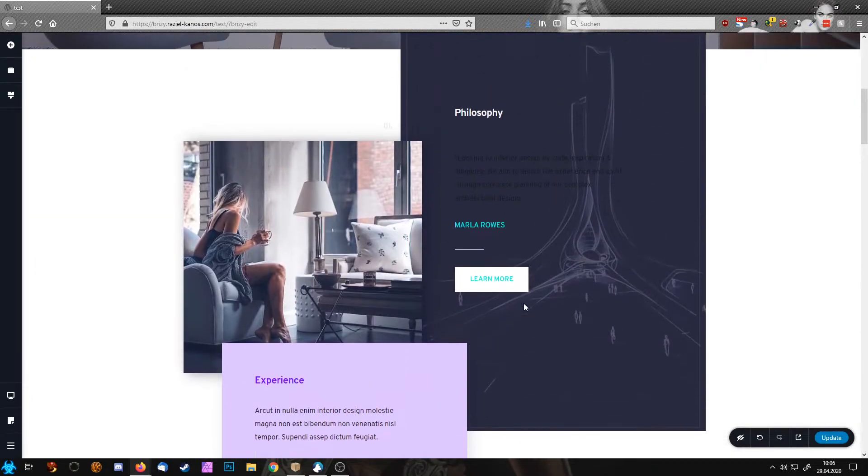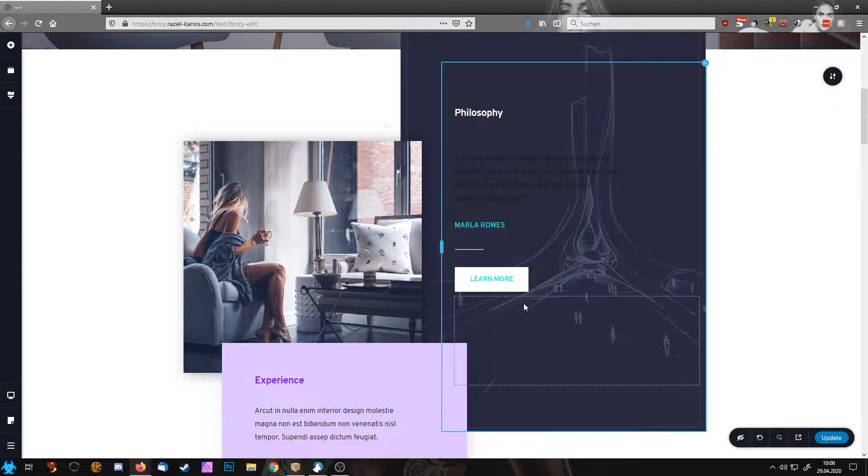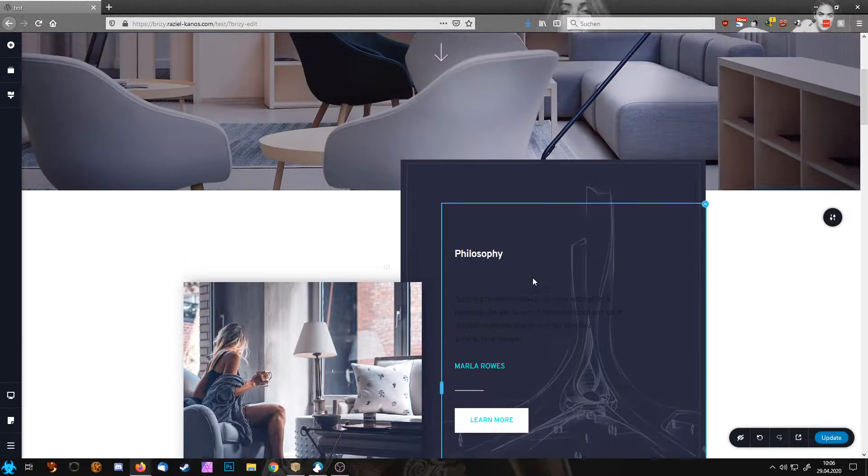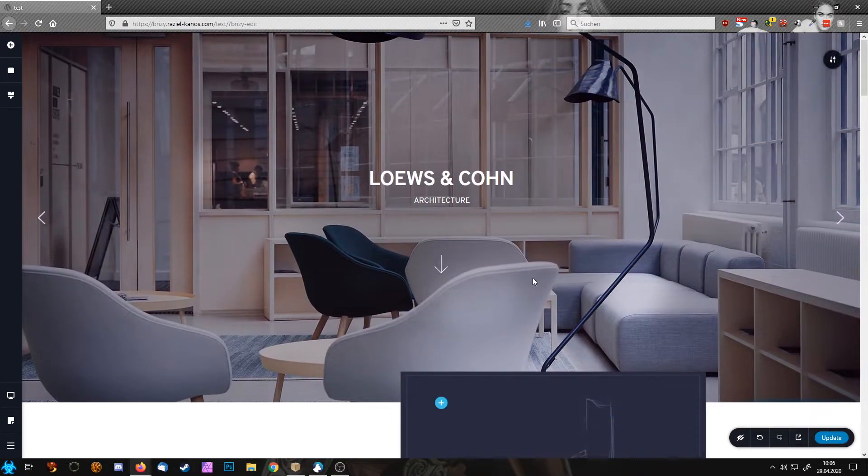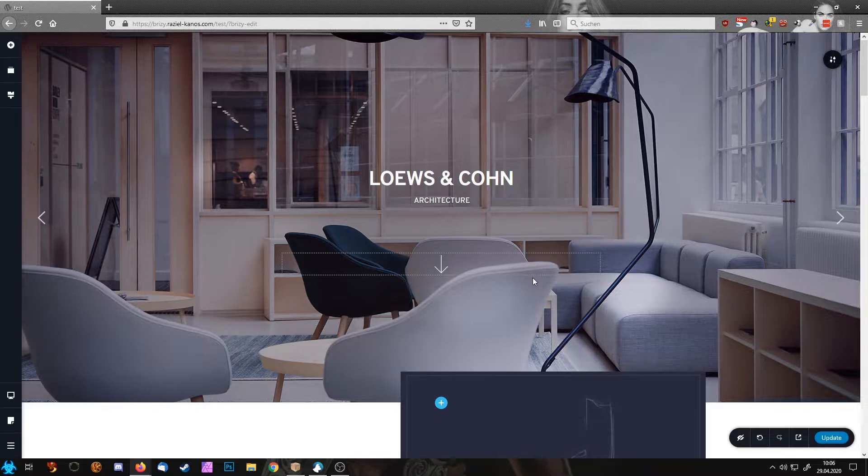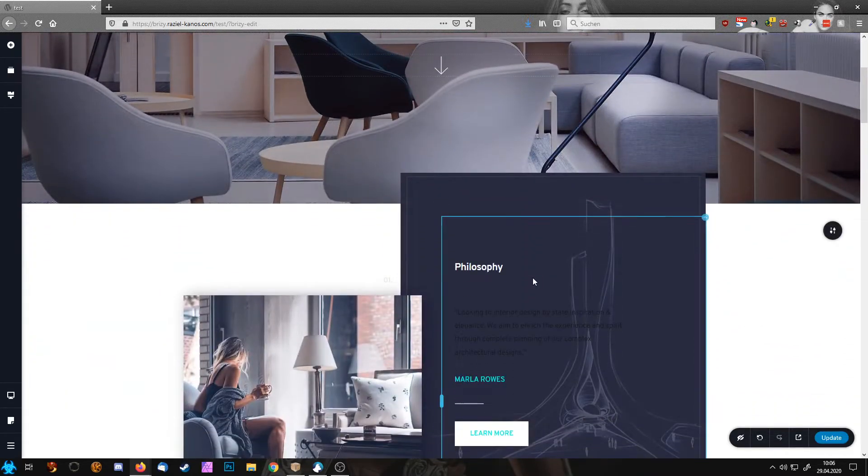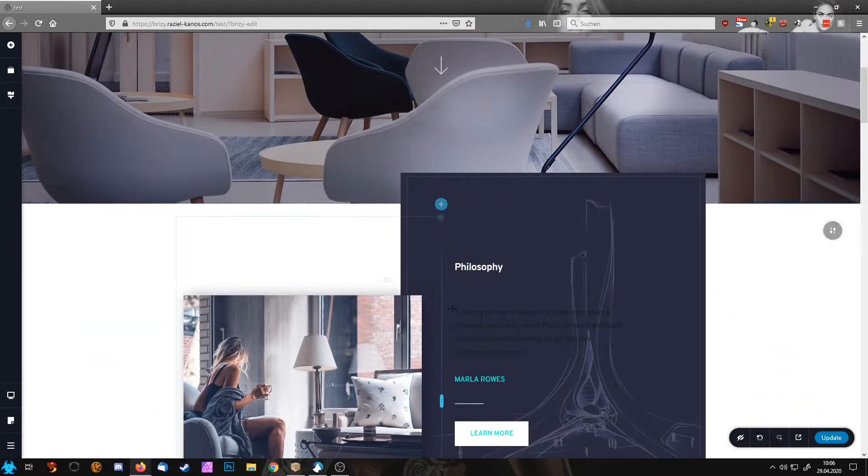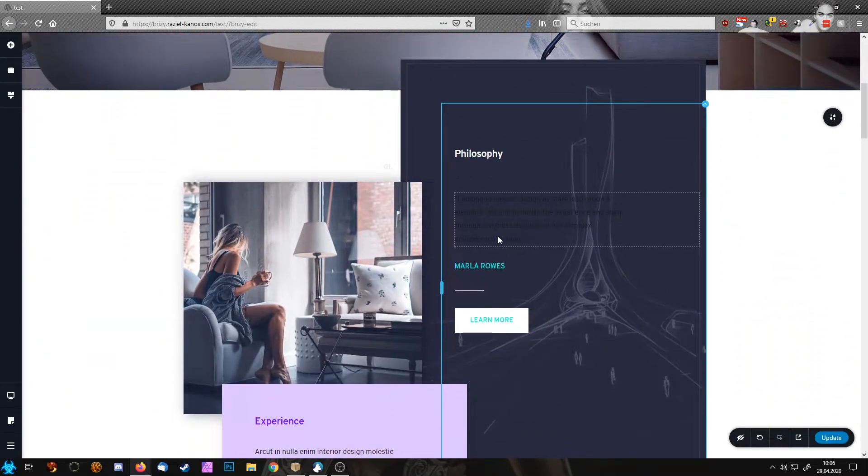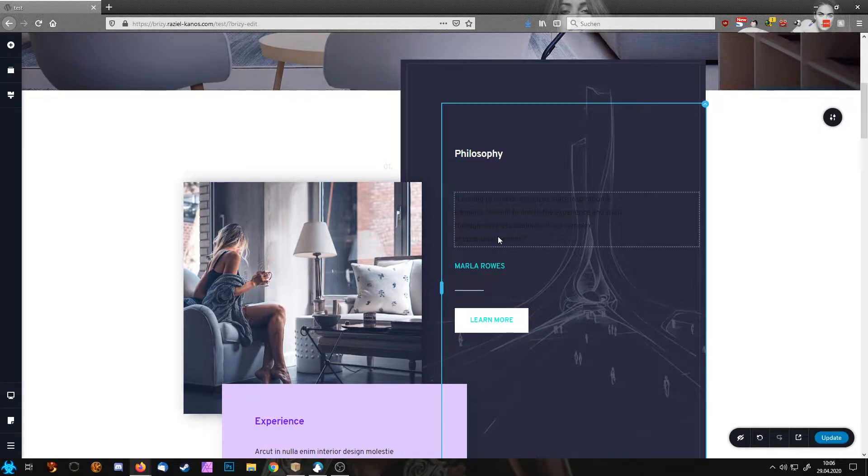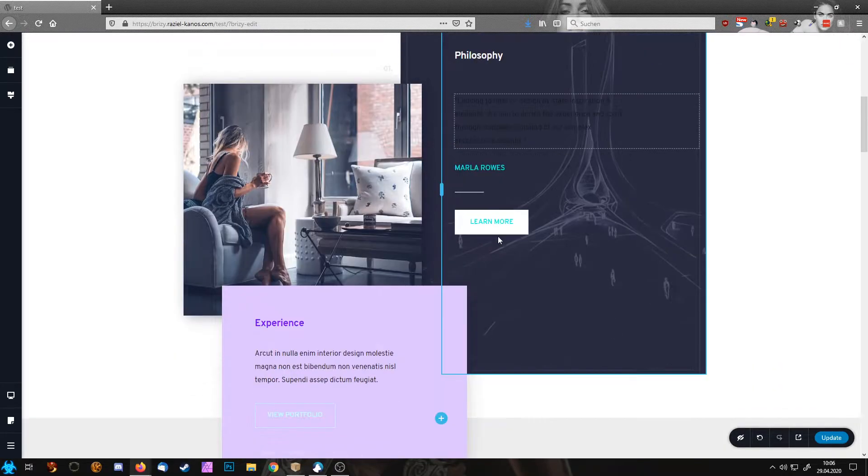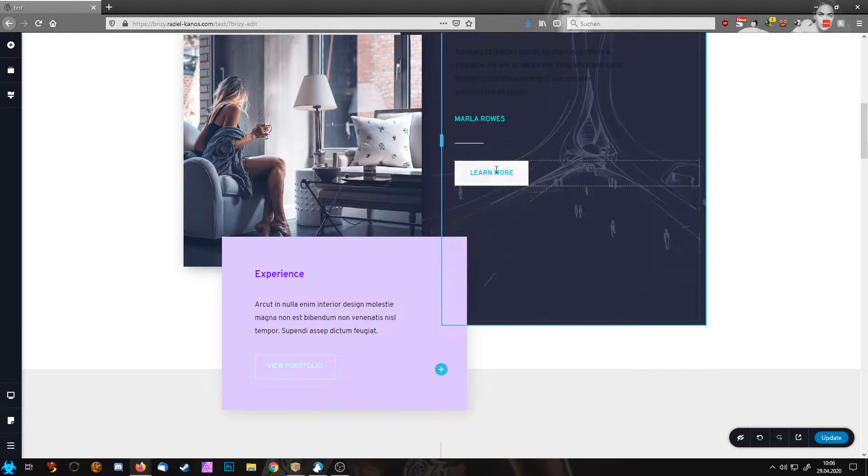So in Brizzy you have two different kinds of pop-ups: the global pop-ups and the local pop-ups. The local pop-ups only work on the page where you're at, and you can set a trigger only on that page.